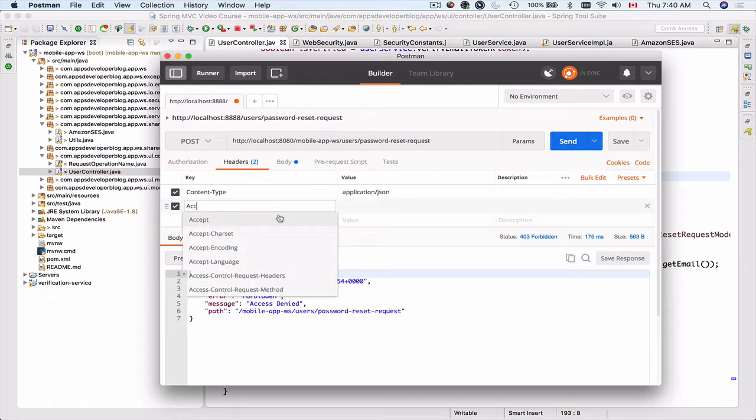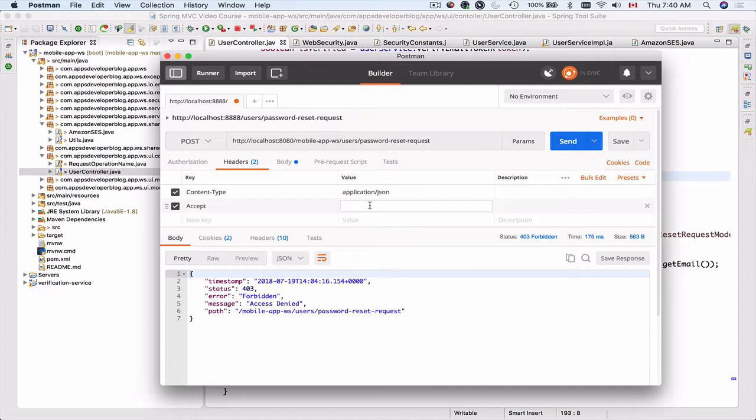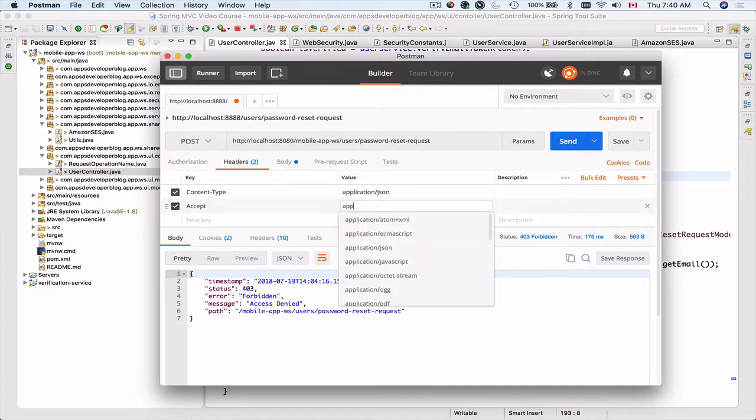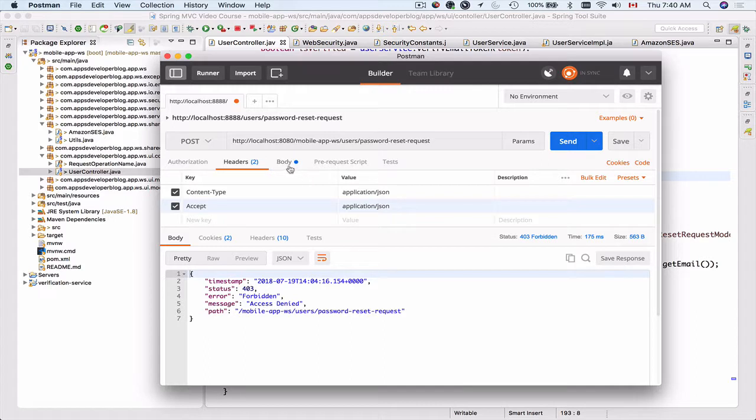And we can set the accept header to specify in what format we want the web server to respond back to us. I will also choose application JSON. So we're sending application JSON and we're getting back application JSON.